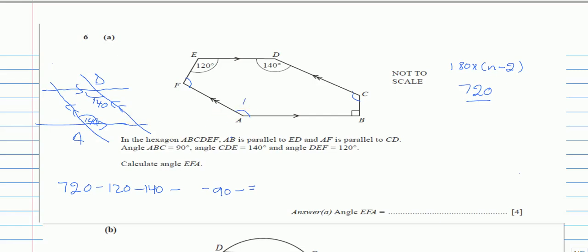If we draw a diagonal through the parallelogram, it splits the 140-degree angle exactly in half, giving us 70 and 70. This creates a quadrilateral with angles 70, 70, and 90, and since the sum of interior angles of a quadrilateral is 360, the remaining angle is 130.